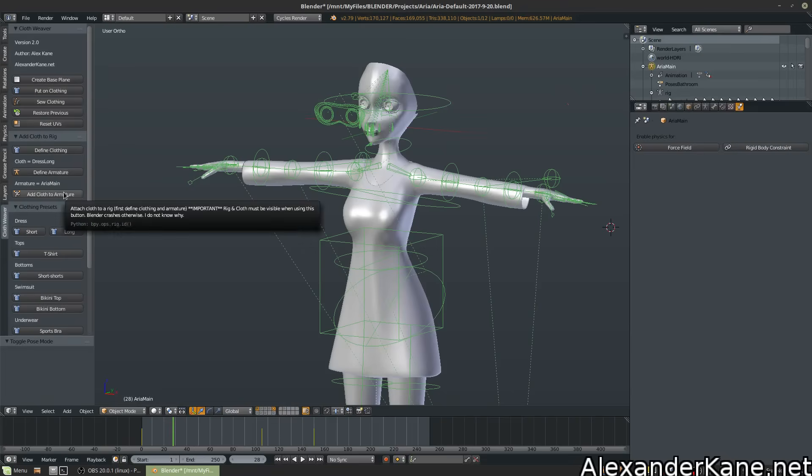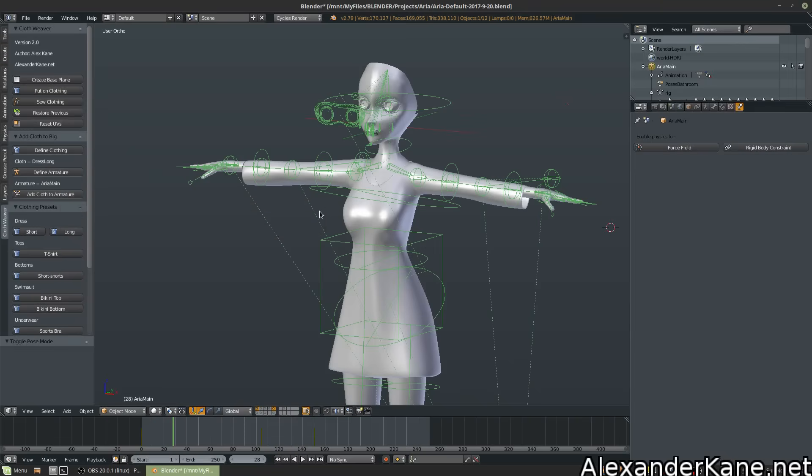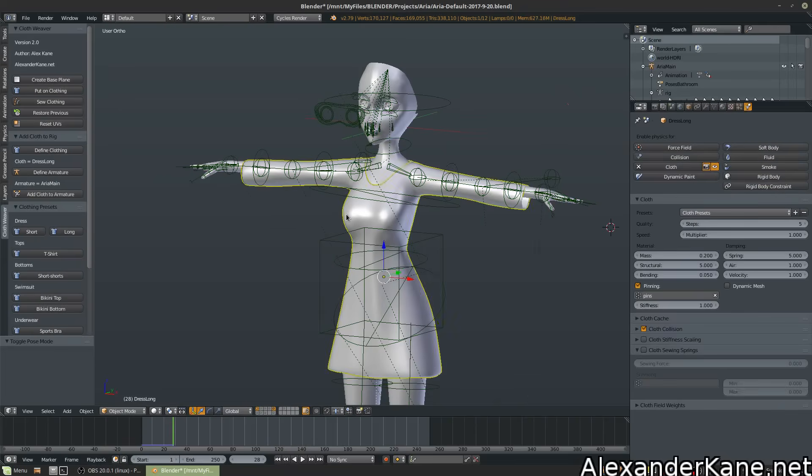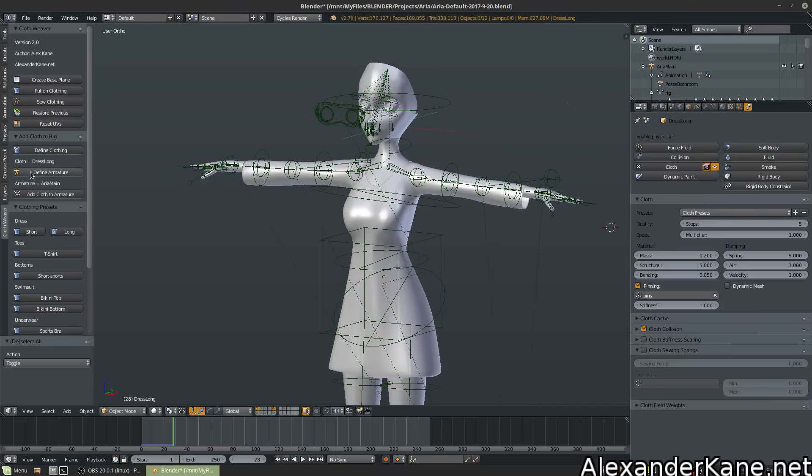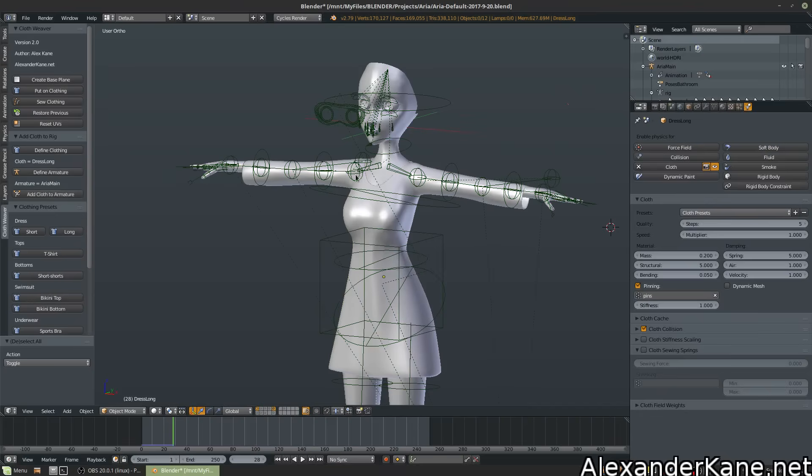And another important note. As it says here as well, important: Rig and cloth must be visible when using this button. Blender crashes otherwise. I do not know why. So now that they're both visible on the same layers, now we're gonna hit Add Cloth to Armature.